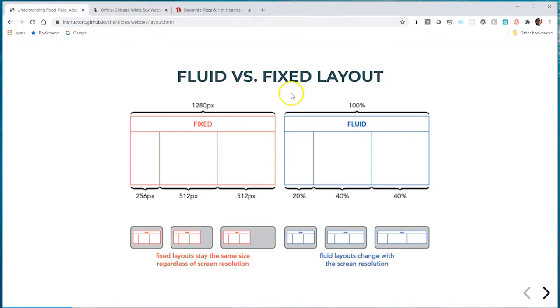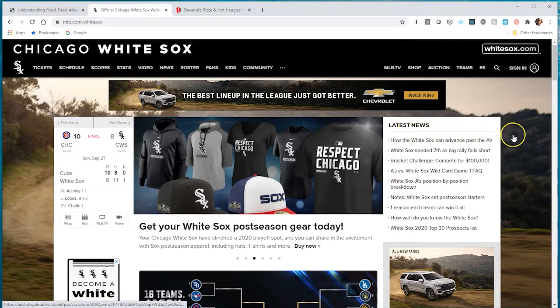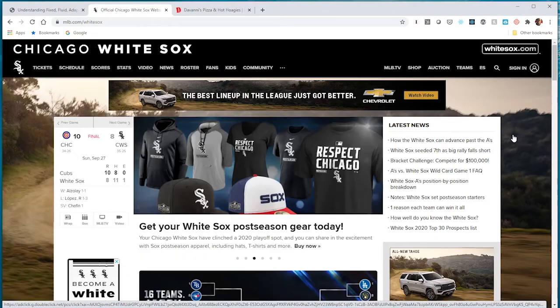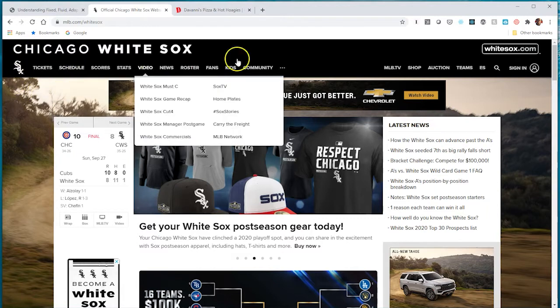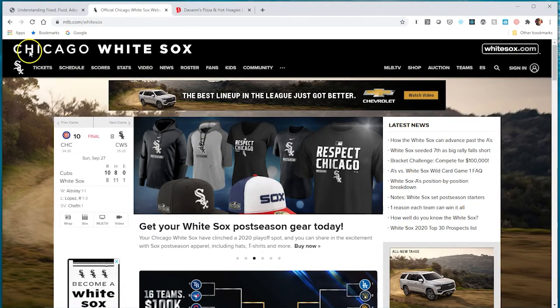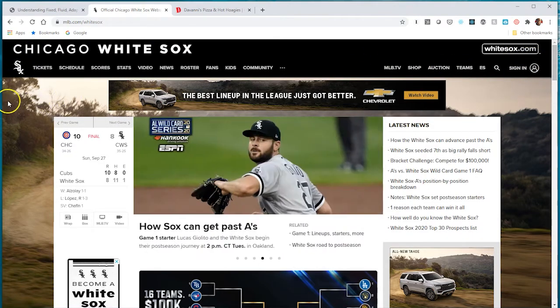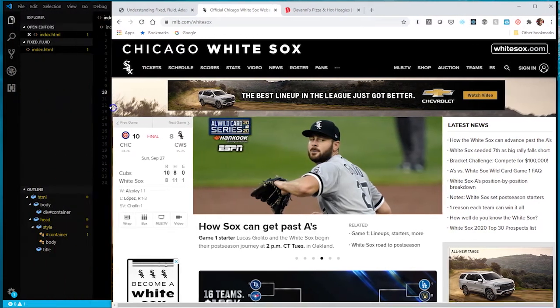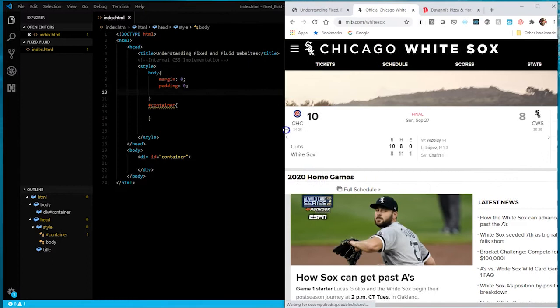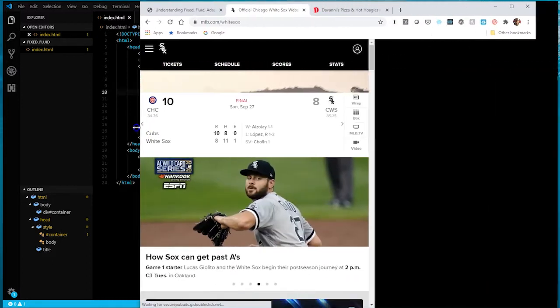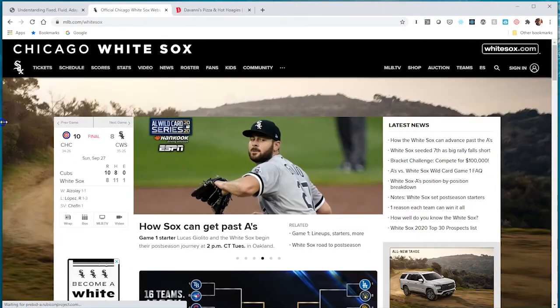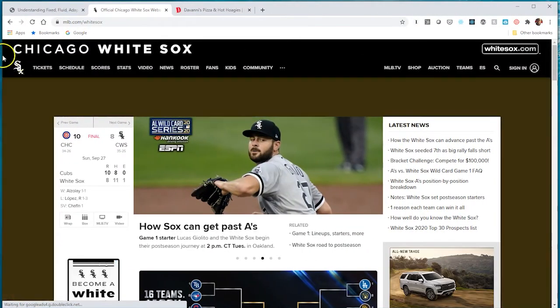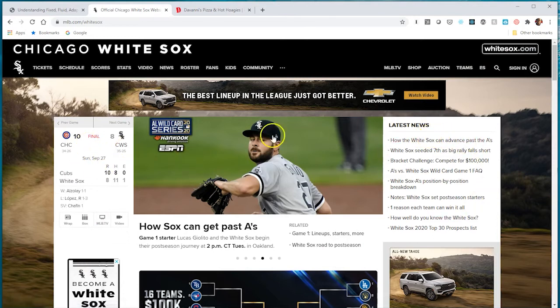Here's a few examples demonstrating the difference between fixed and fluid. If we go to the White Sox website, there's a mixture of both. The banner is fluid - it takes up the full browser width and stretches with the browser no matter how I resize it.